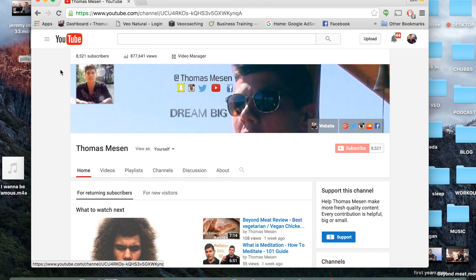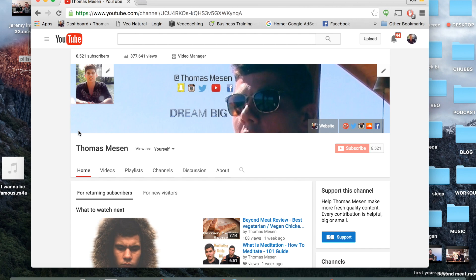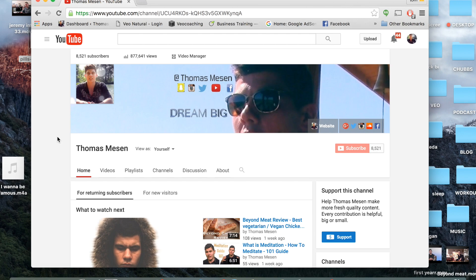Now I have 8,521 subscribers and I love every single one of you, extremely fortunate to have that. My goal is well over 1 million and I will hit it, but this video is specifically about how to create a successful brand, how to create a YouTube channel that really looks spot on.